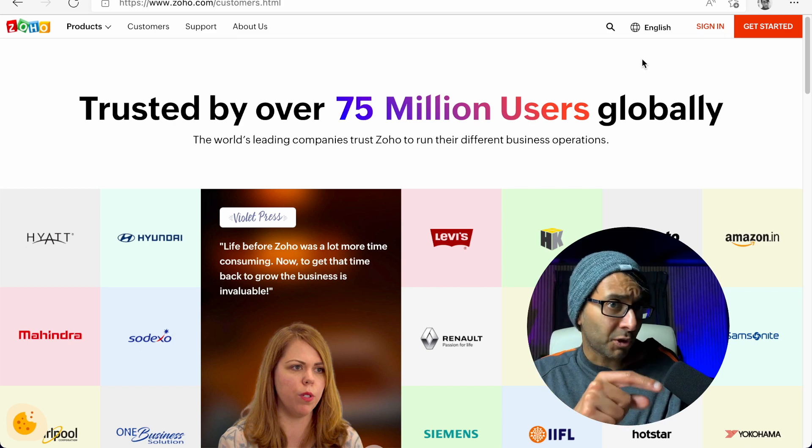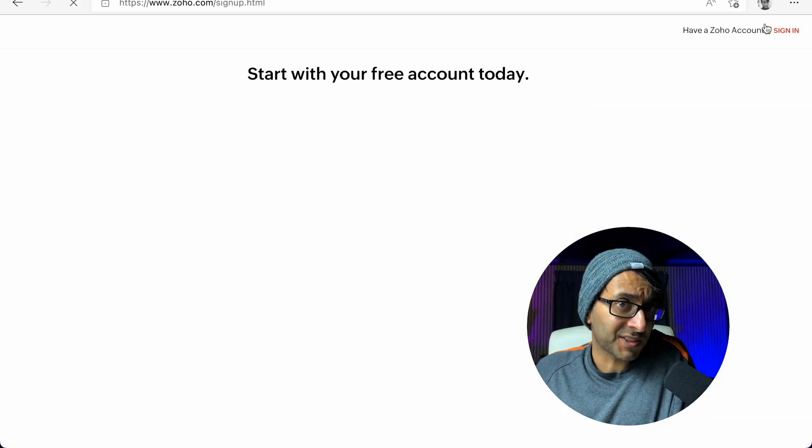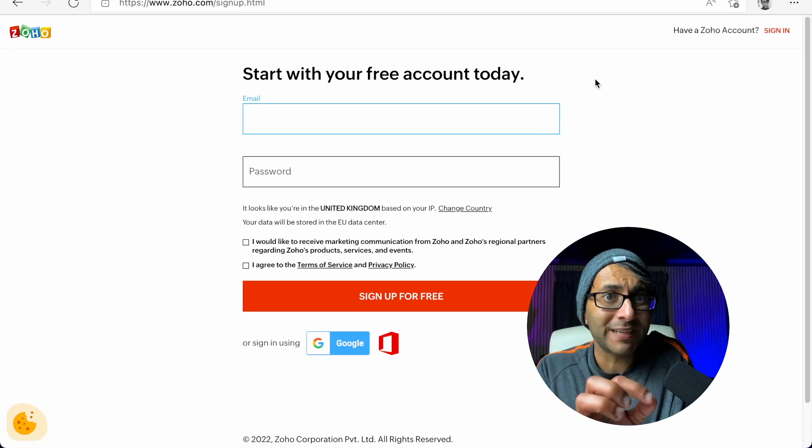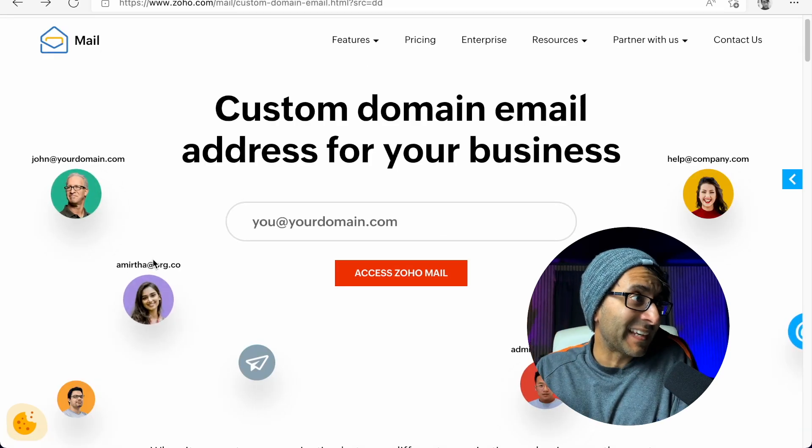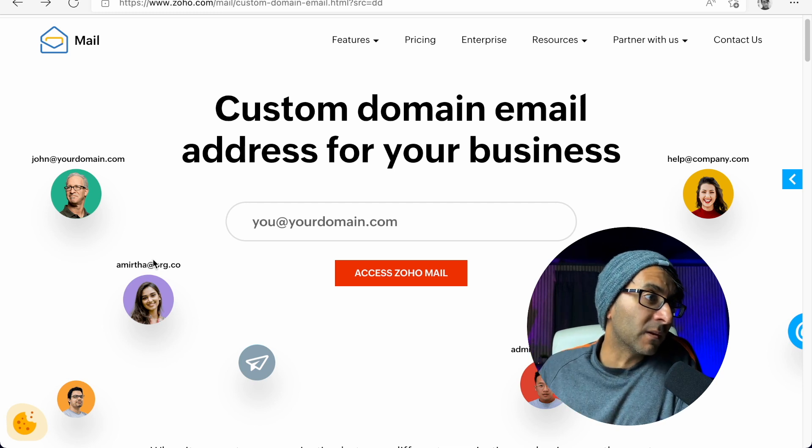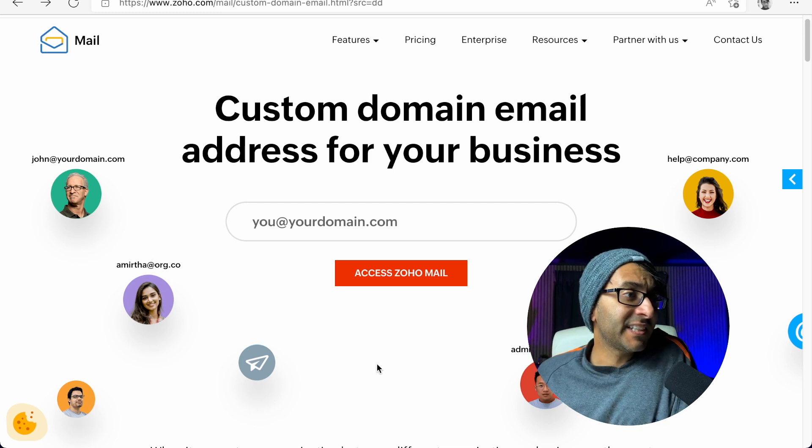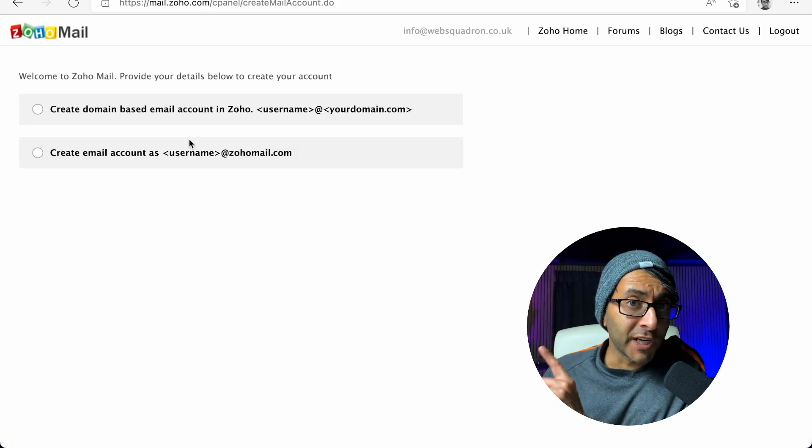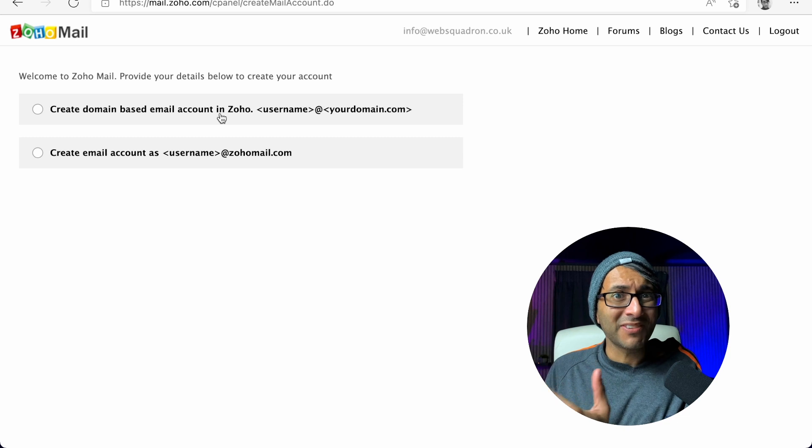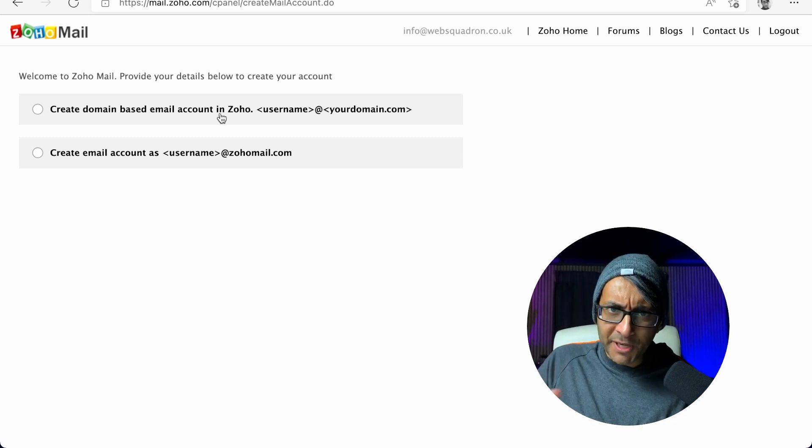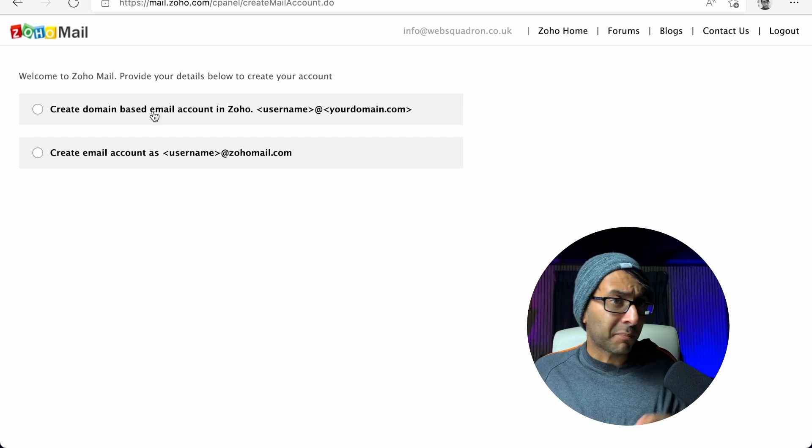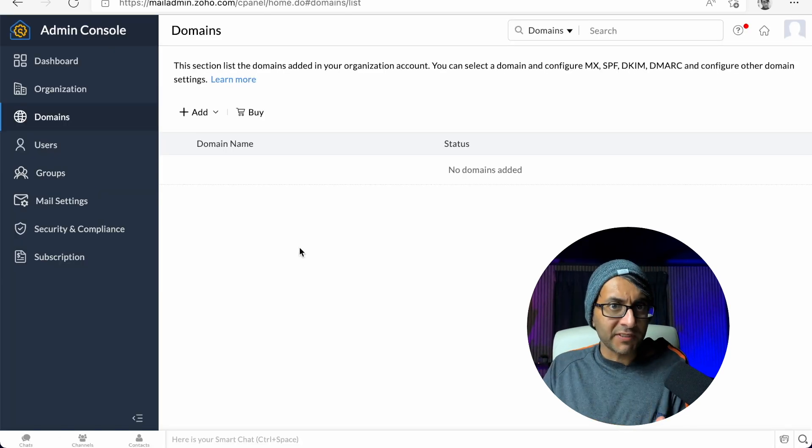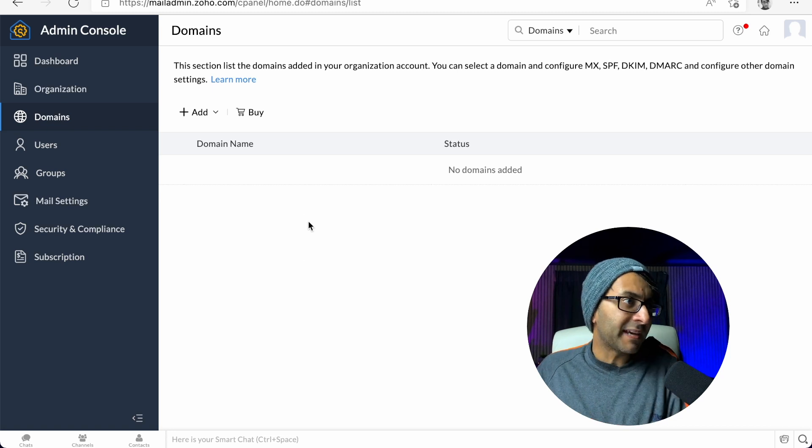You go to Zoho.com and click get started to create a free account. Then you go to the second link in the description, which is for Zoho Mail, and click access Zoho Mail. Go for the first option because you want to have an email that's linked to your domain. I know we haven't purchased a domain yet, but definitely go for the top one.